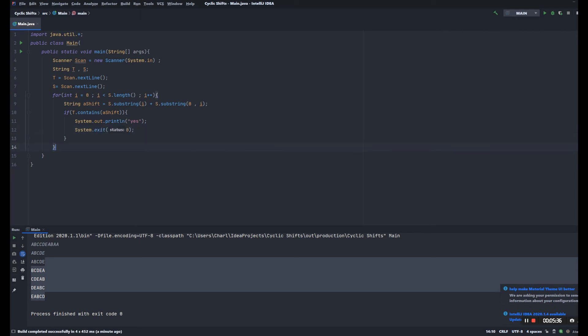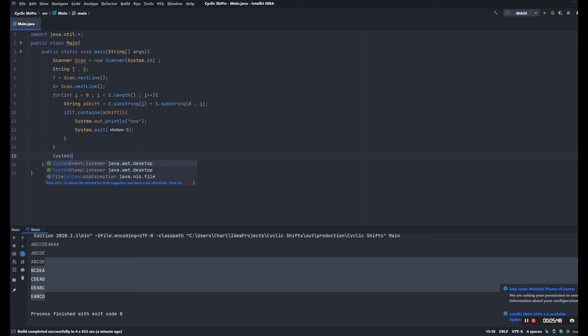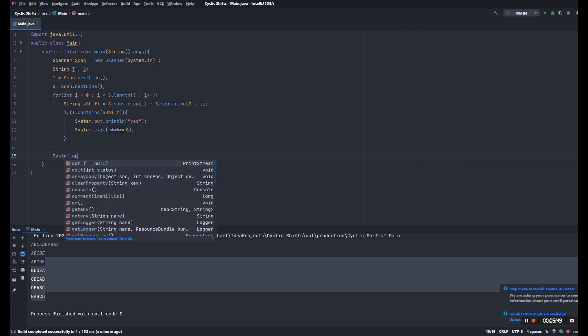But if we look through all the possibilities and we couldn't find the shift that T contains, then we're just gonna output no here.